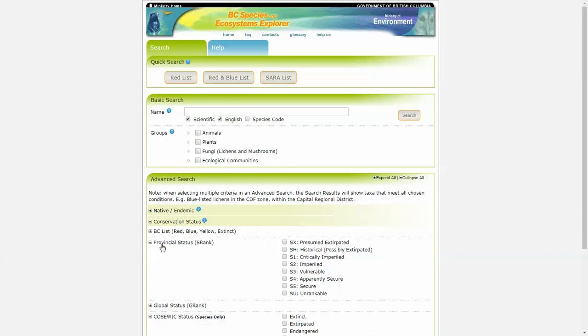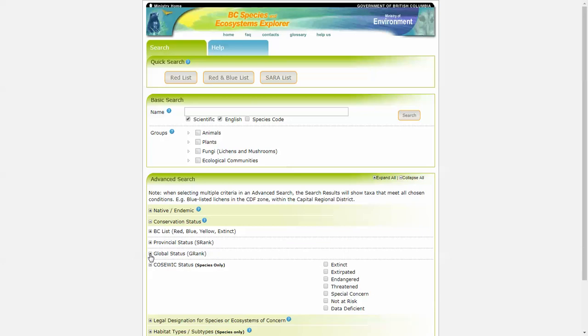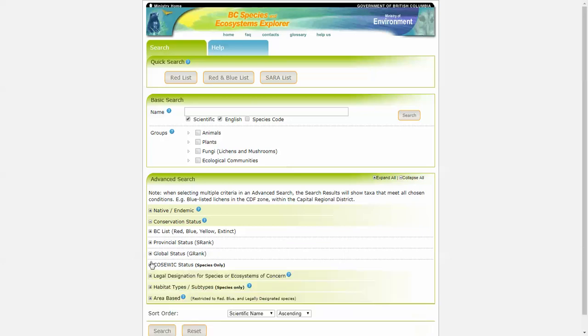Provincial status, global status, COSEWIC status. For more information about each of these searches and criteria, you can click on this blue help.